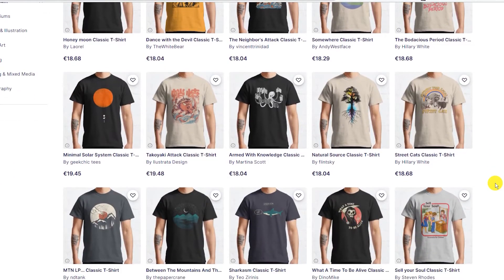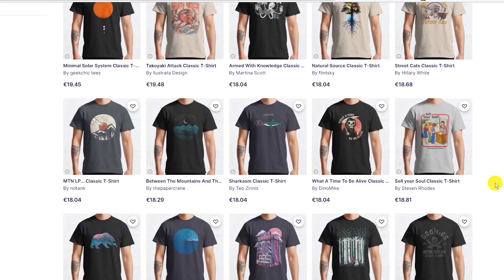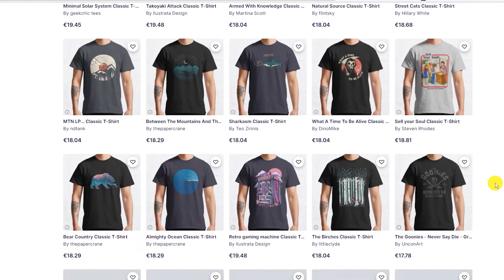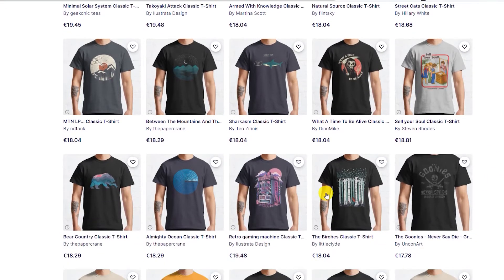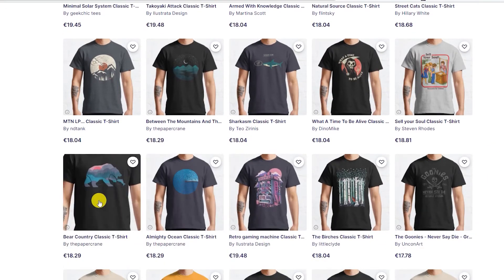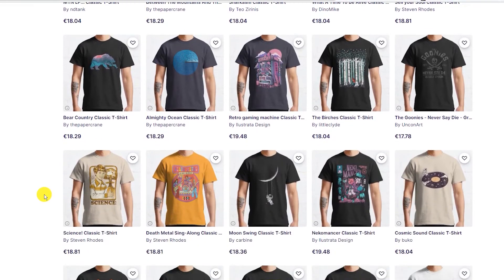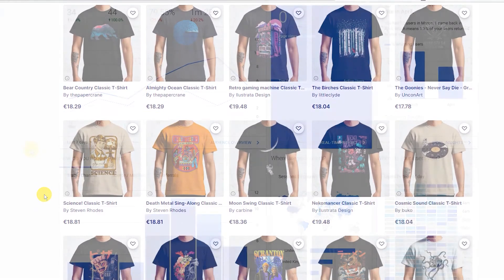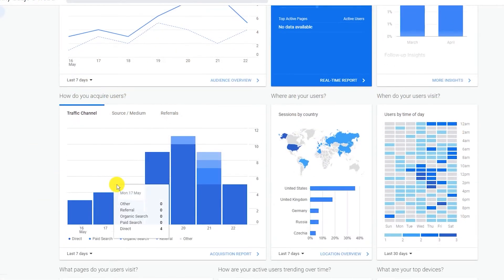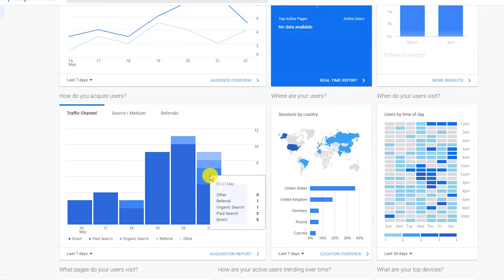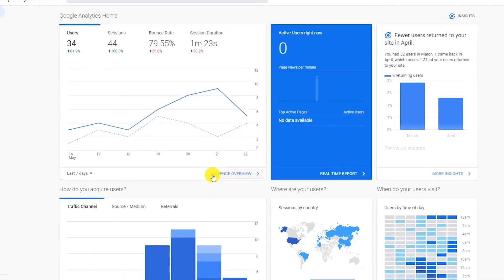As the owner of many websites, I also know how important it is to analyze the traffic and most visited pages. In this video, I will show you how to set up Google Analytics for your Redbubble shop.